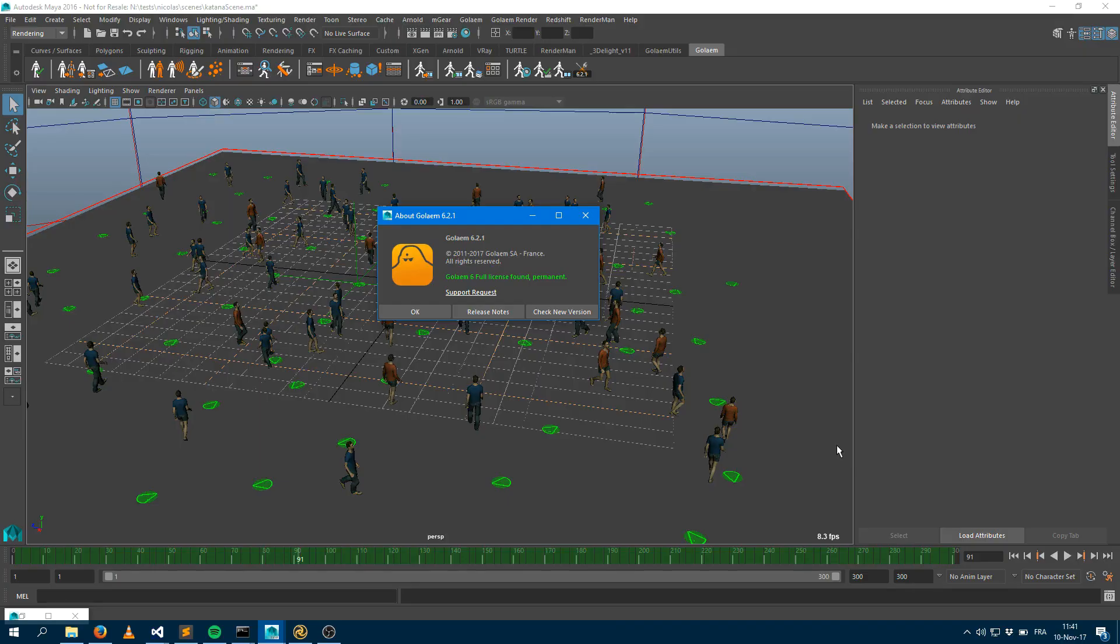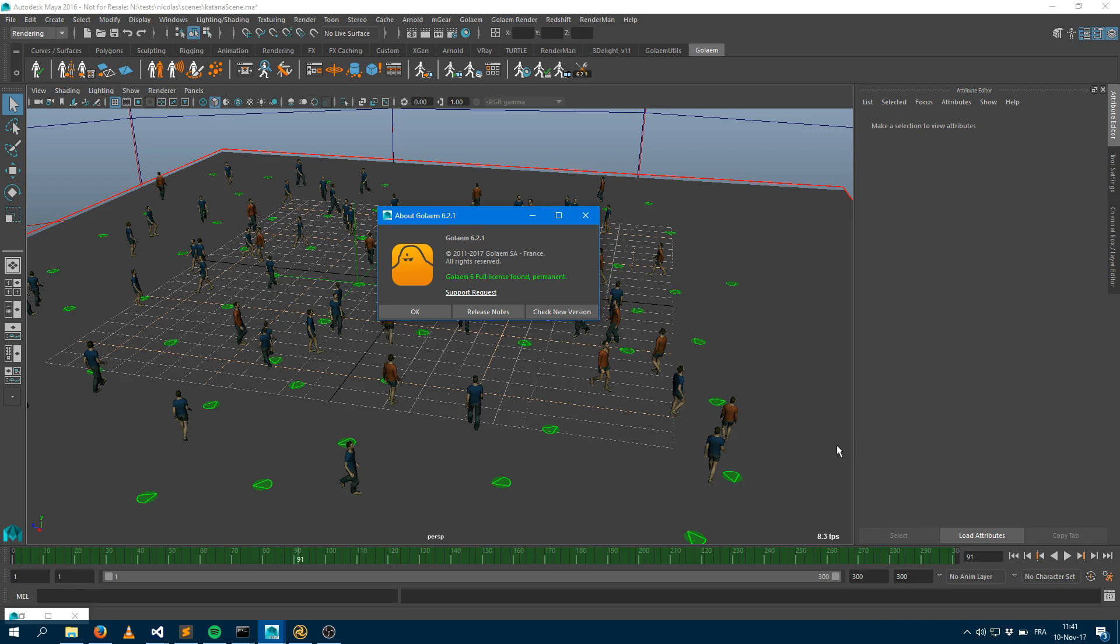Hi there, welcome to this video tutorial showing you the Golem for Katana plugin. This Katana plugin allows you to see your caches within Katana and render them with Arnold and RenderMan. It also handles shading assignments, so I'm going to treat shading assignments in a different video. I'm just going to show you here how you can load your simulation within Katana.